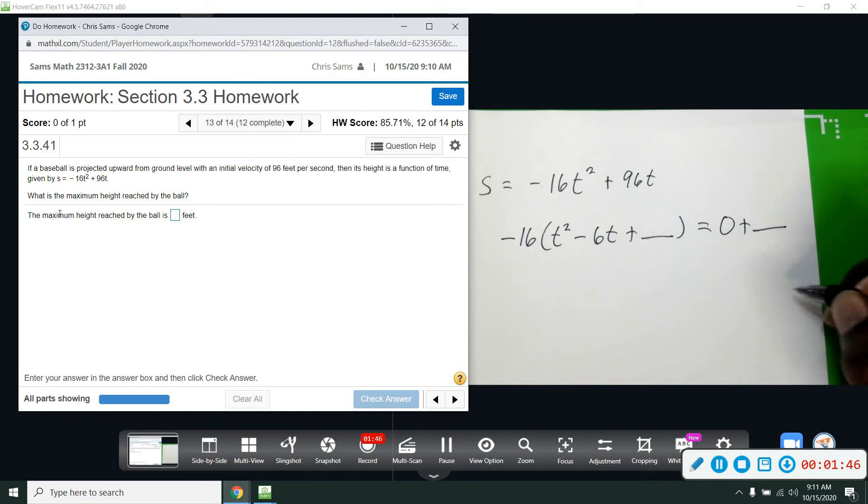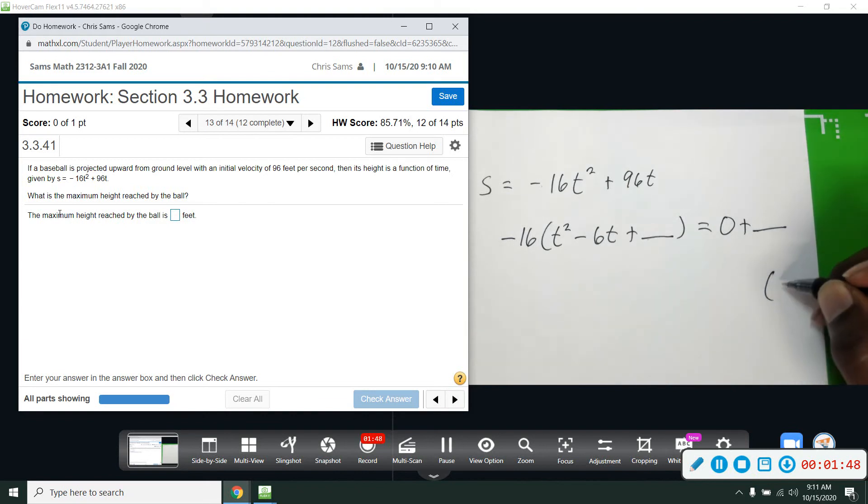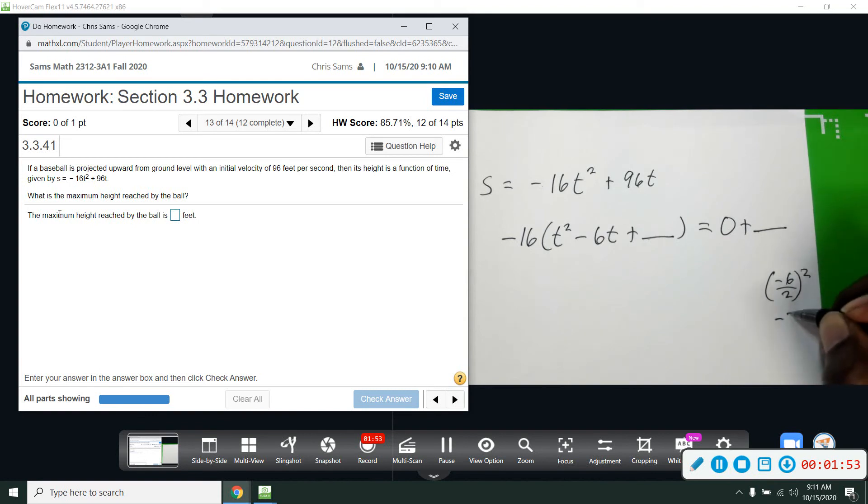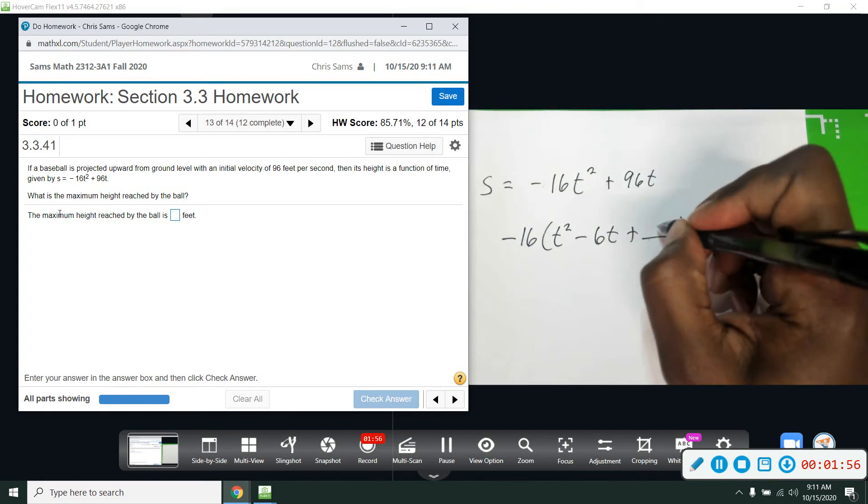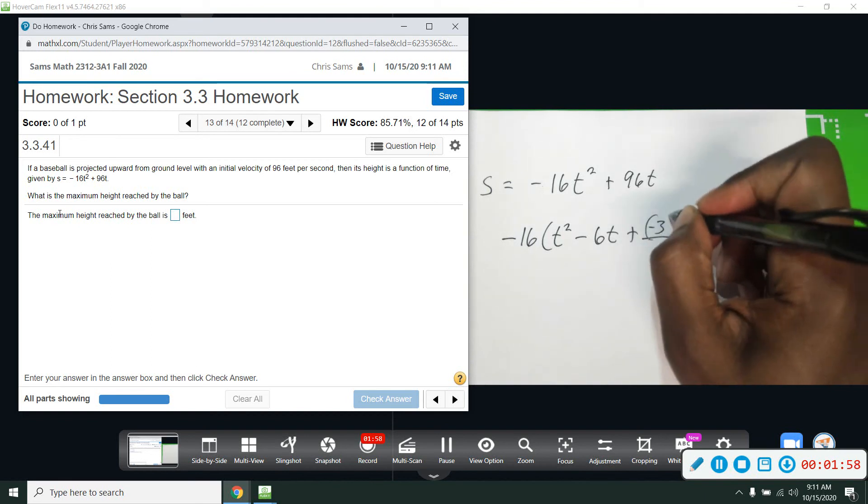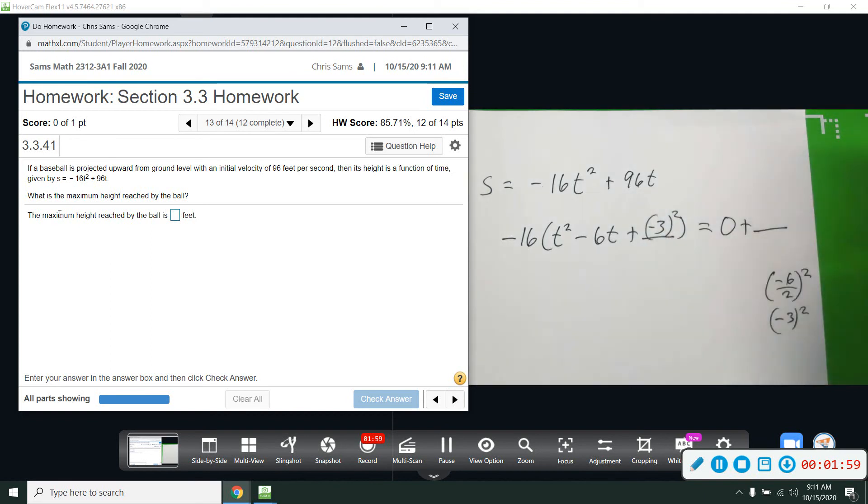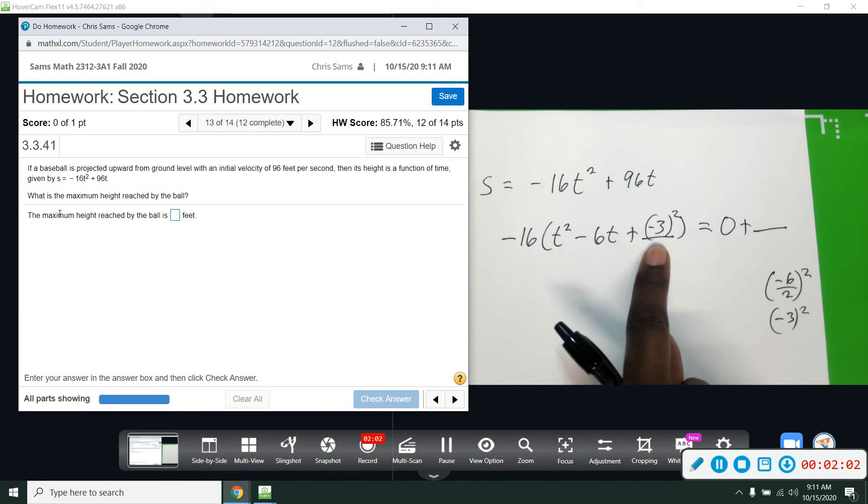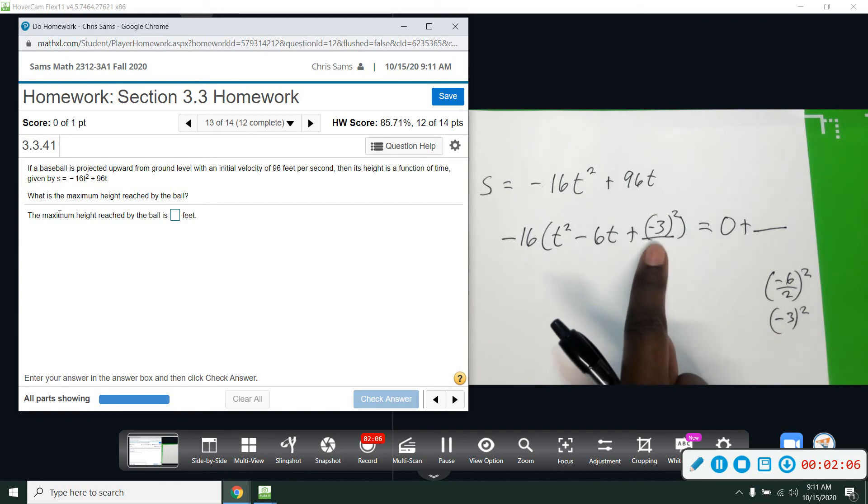Off to the side, I'm going to take negative 6 divided by 2 and square it. I can reduce this. That will give us negative 3 squared. Negative 3 squared is negative 9—I'm sorry, positive 9.